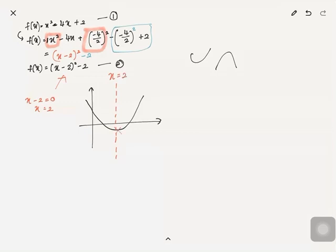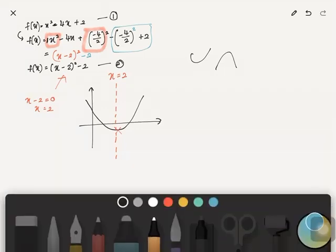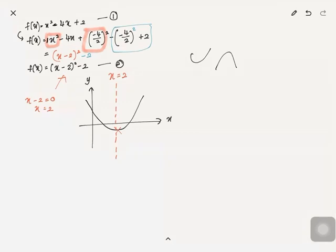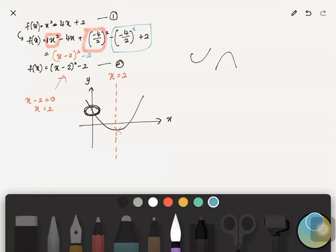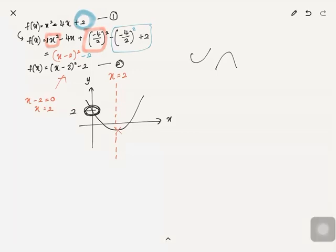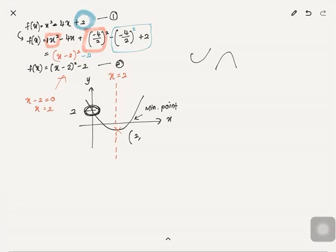The y-intercept is where the graph intersects the y-axis. To find it, refer to 'c' in the general form — here c equals 2, so the y-intercept is 2. Label it on the graph. For the minimum point, x is already known as 2, and the minimum value comes from the completing-the-square form — it is negative 2. Label negative 2 on the graph.